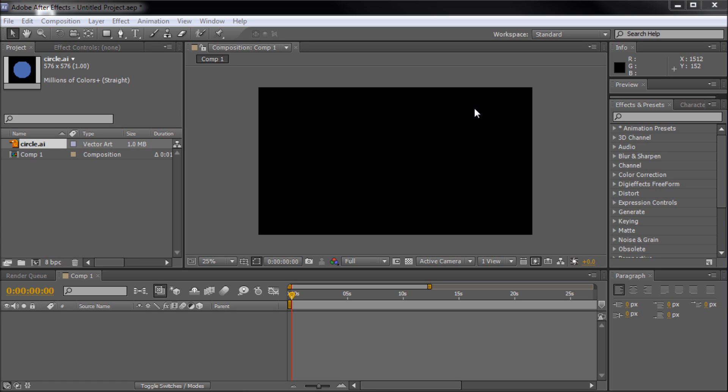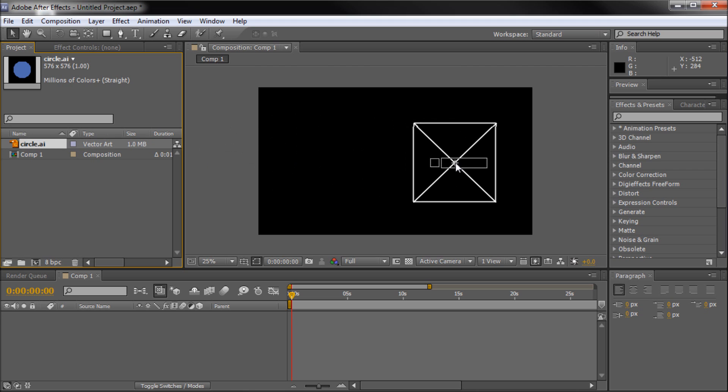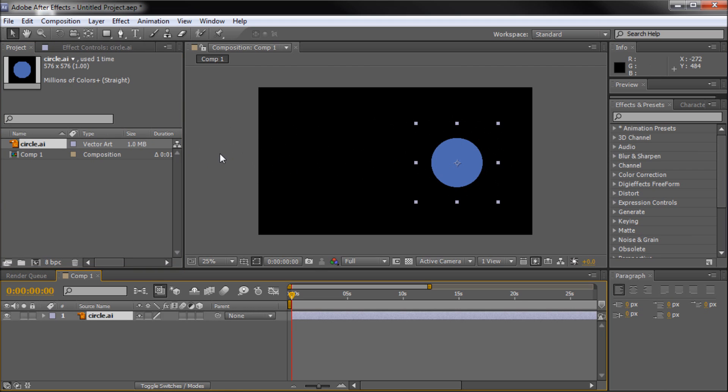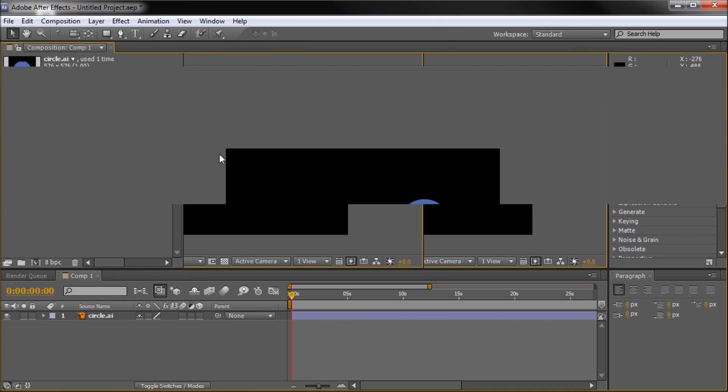When using After Effects, there will often be times you want to import an Illustrator file that retains its vector properties. I've imported a circle here that we can use as a simple vector object. When I place this on stage, I can scale and move it as I like.